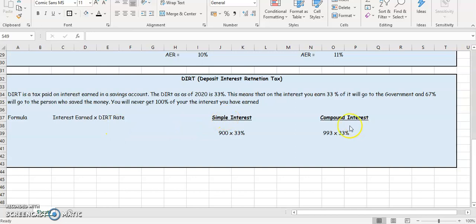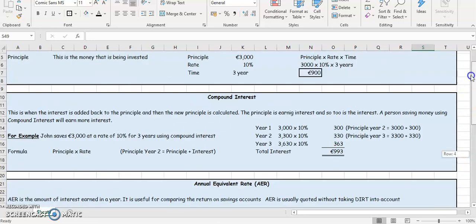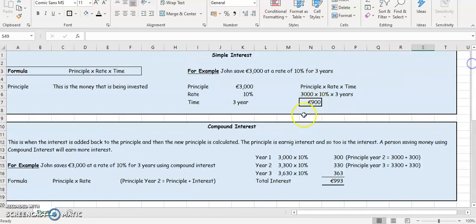So we take the interest earned, for example, for your simple interest and your compound interest and let's apply the DIRT and the formula. So for the simple interest, we earned, if you go back over here, €900.